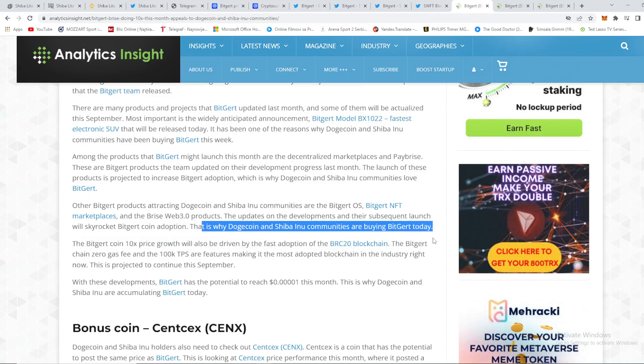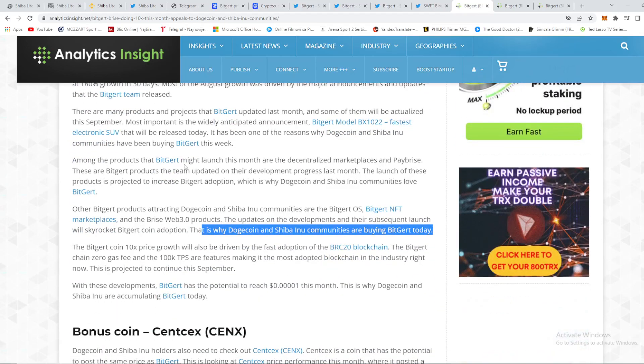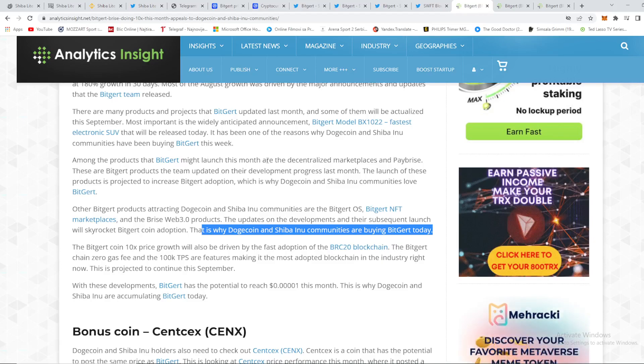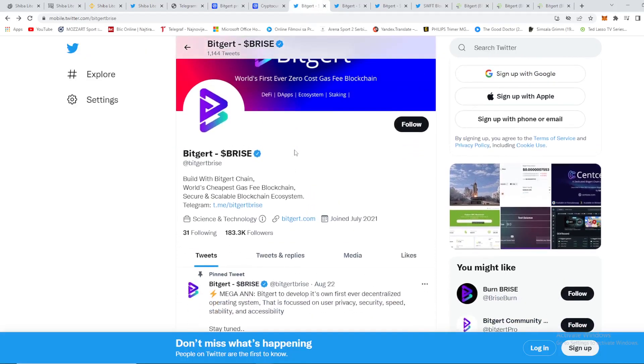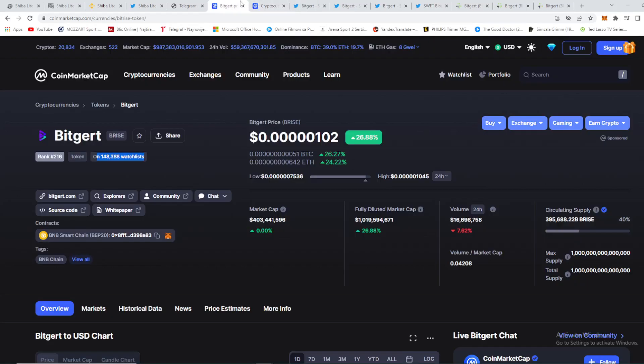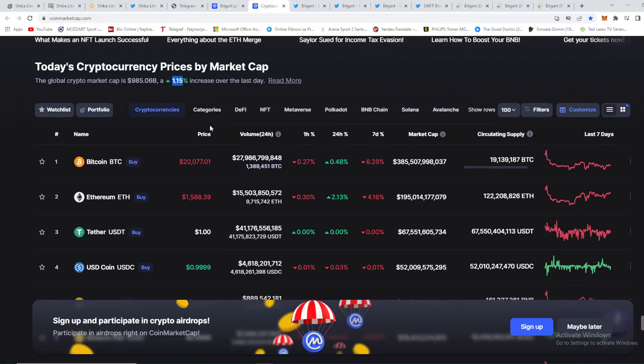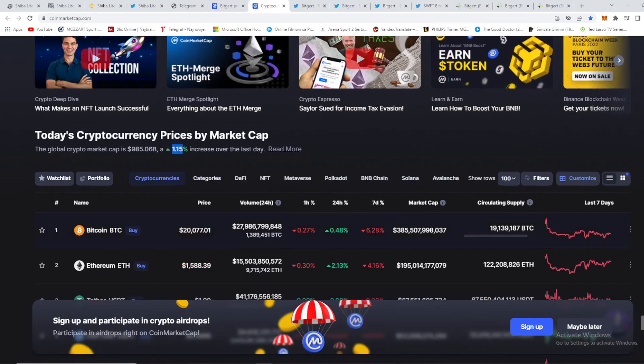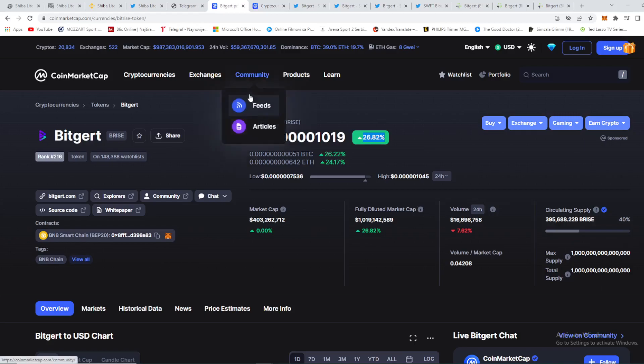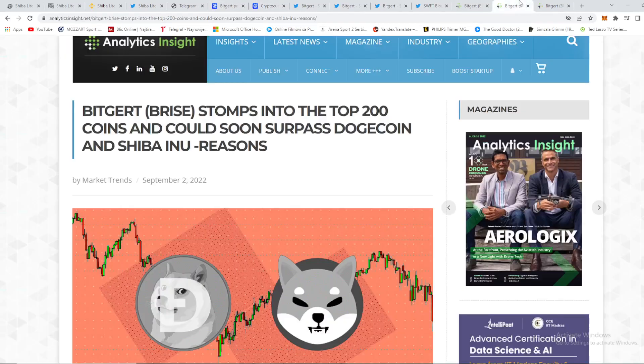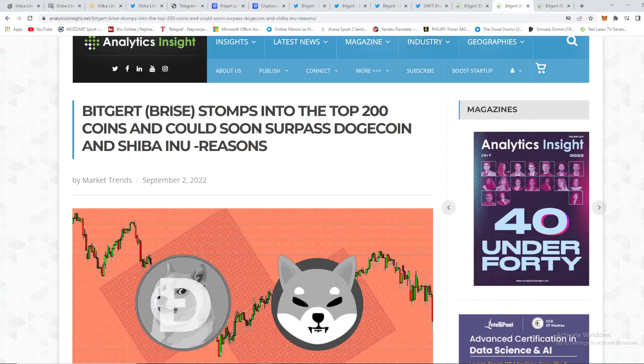So other Biggert products as you can see right here attracting Dogecoin and Shiba Inu communities are the Biggert OC, Biggert NFT marketplaces, and the Price Web 3.0 products. The updates on development and their subsequent launch will skyrocket Biggert Dogecoin adoption. This is why Dogecoin and Shiba Inu communities are buying Biggert today. So guys, these great projects that are yet to be announced are dragging so much more people every day. Every single day Biggert community is growing rapidly. We can see 148,000 watch listings. We can see right here 183,000 followers and price of course that is right now 26 almost 27% up in just 24 hours guys. And as I said, broader crypto is up by just 1.15%, Bitcoin 0.48% nothing, Ethereum 2.13% nothing, and then you can see Biggert right here 26%. Amazing job from this coin and this project and their team of course.